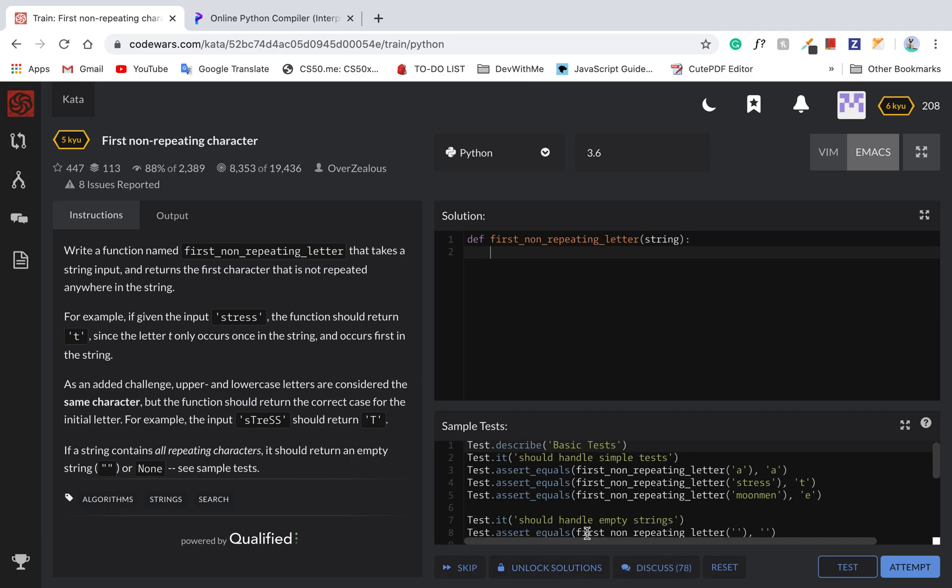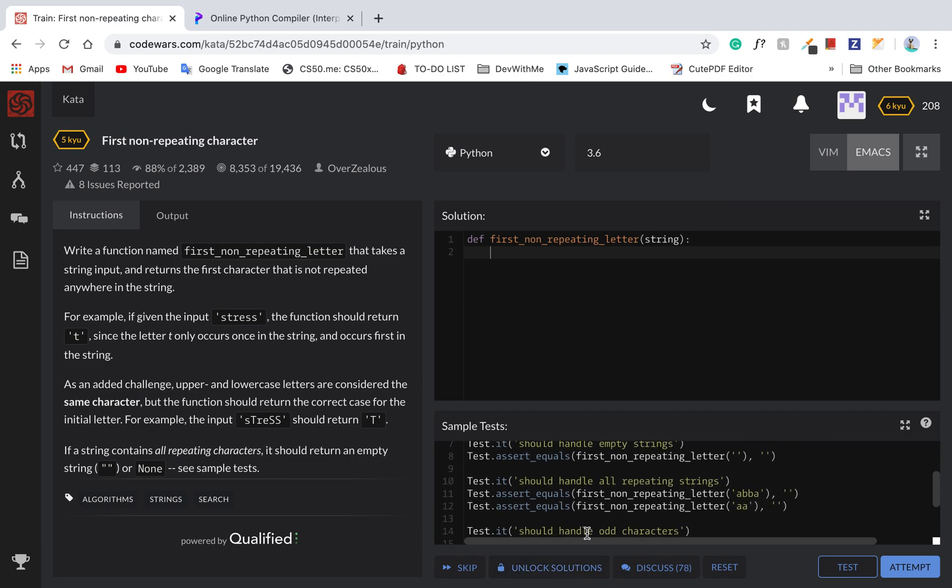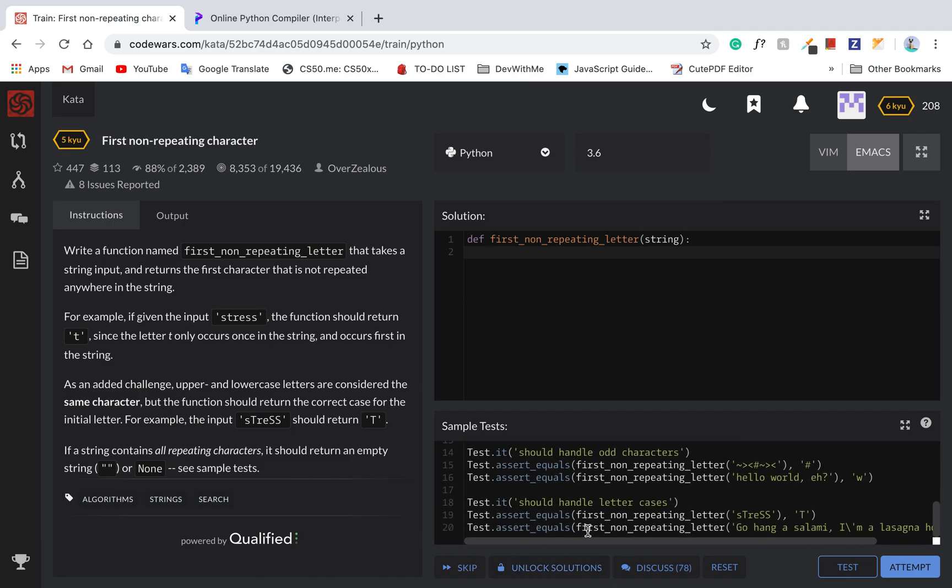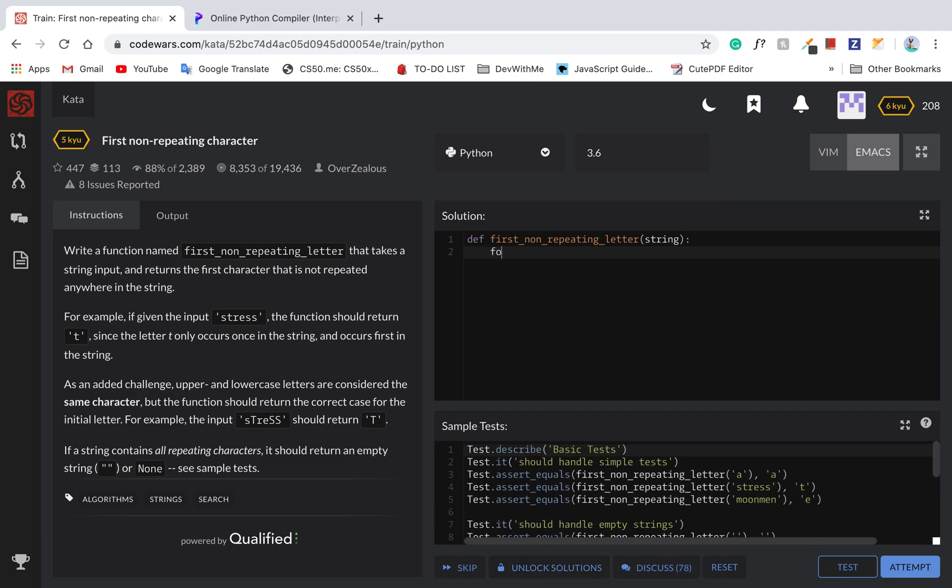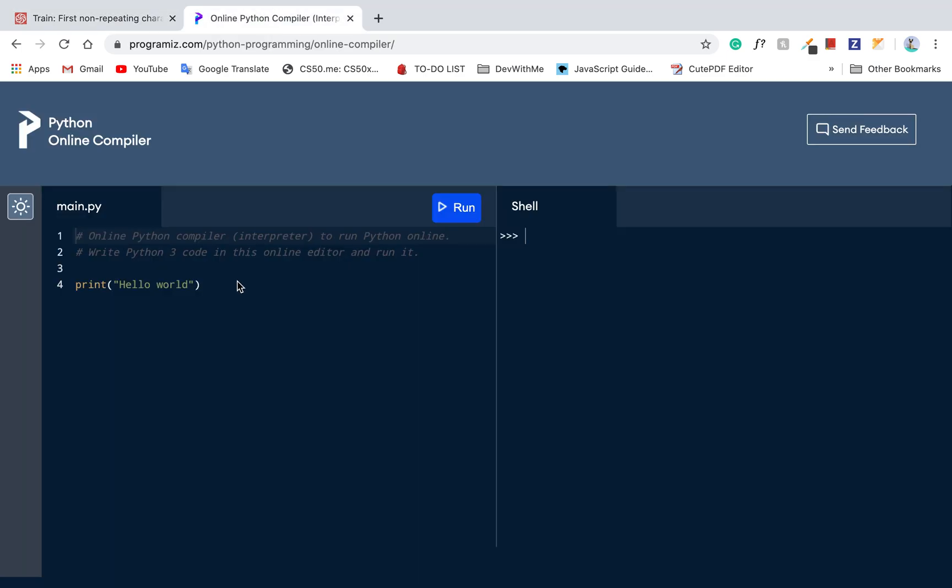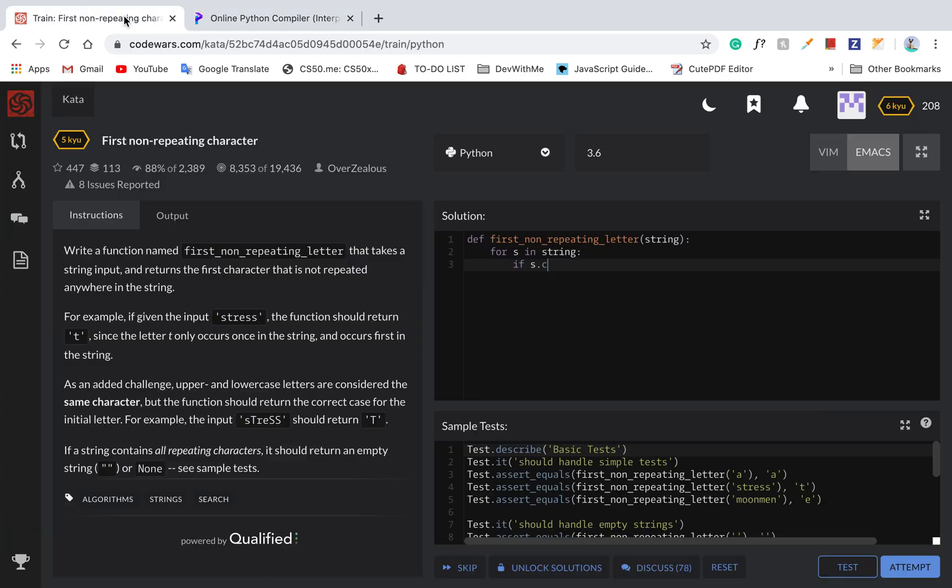So for a sense string. Okay, so I think there's a dot count method.